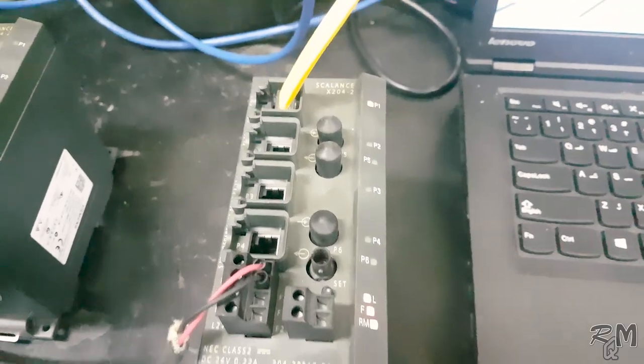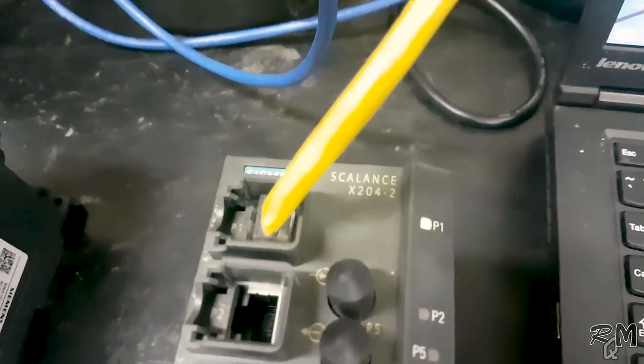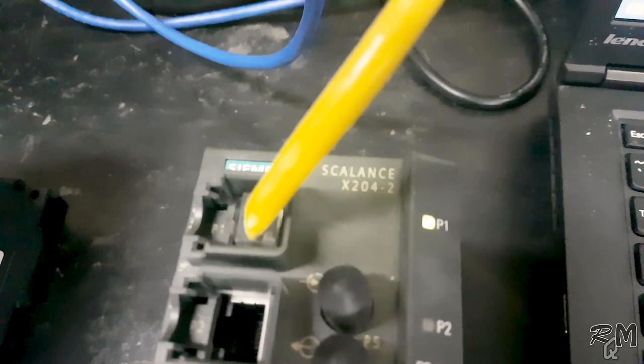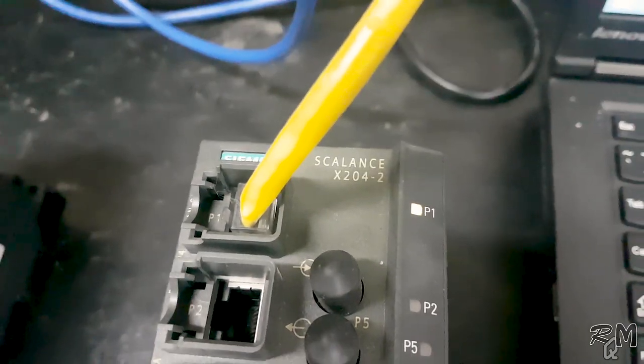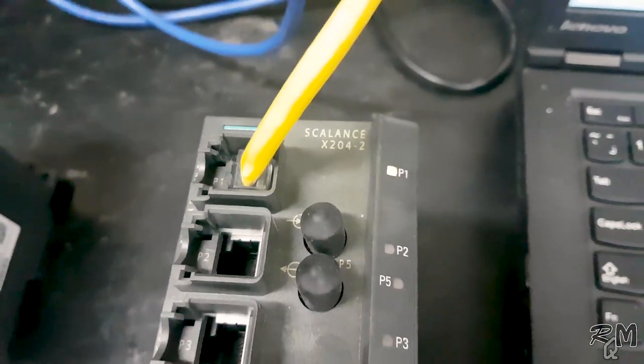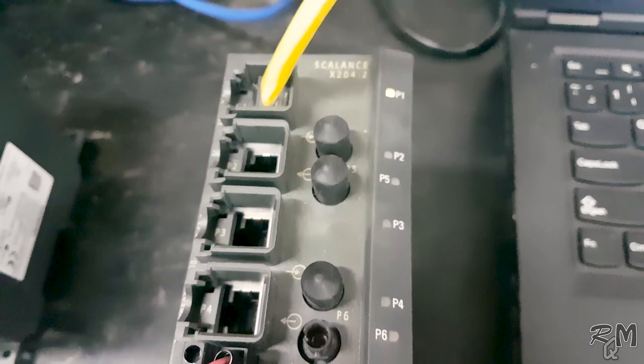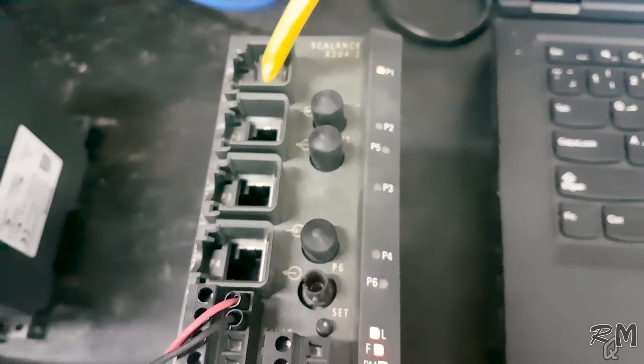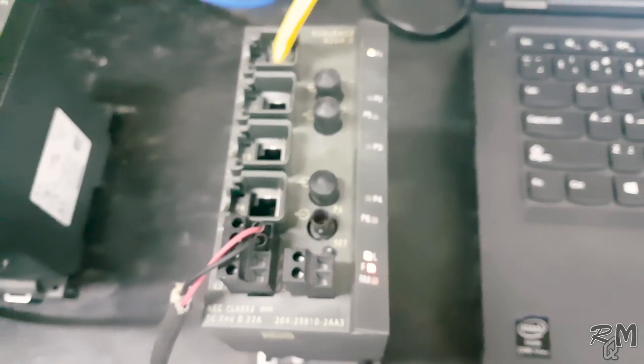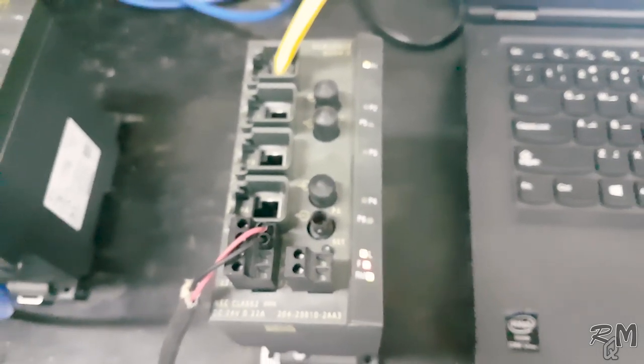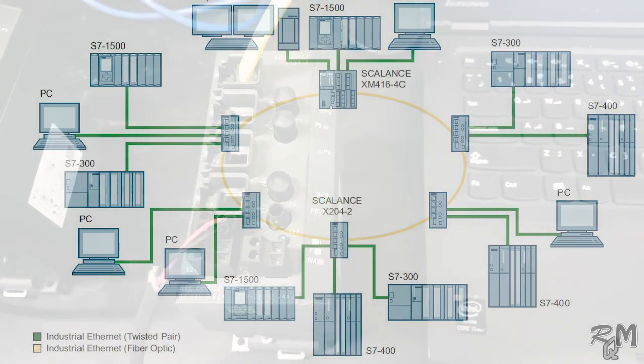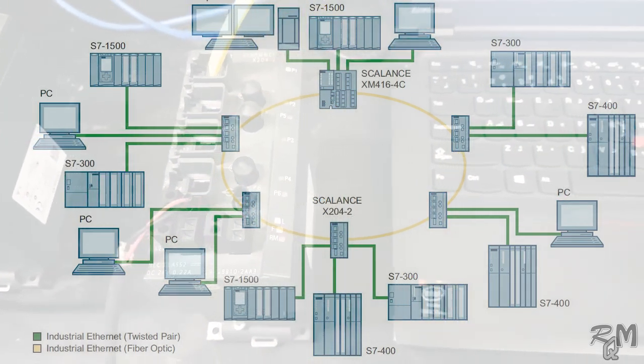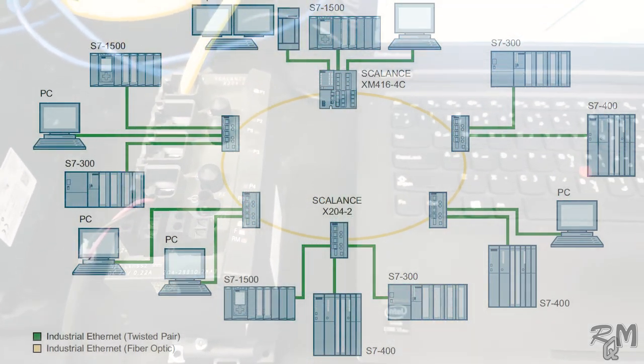In this video I will use SCALANCE X204-2 industrial ethernet switch, however the same procedure is applicable for X400 series industrial ethernet switches. There will be little bit of variation which can be easily understood. To configure SCALANCE X204-2 industrial ethernet switch we need the following things.